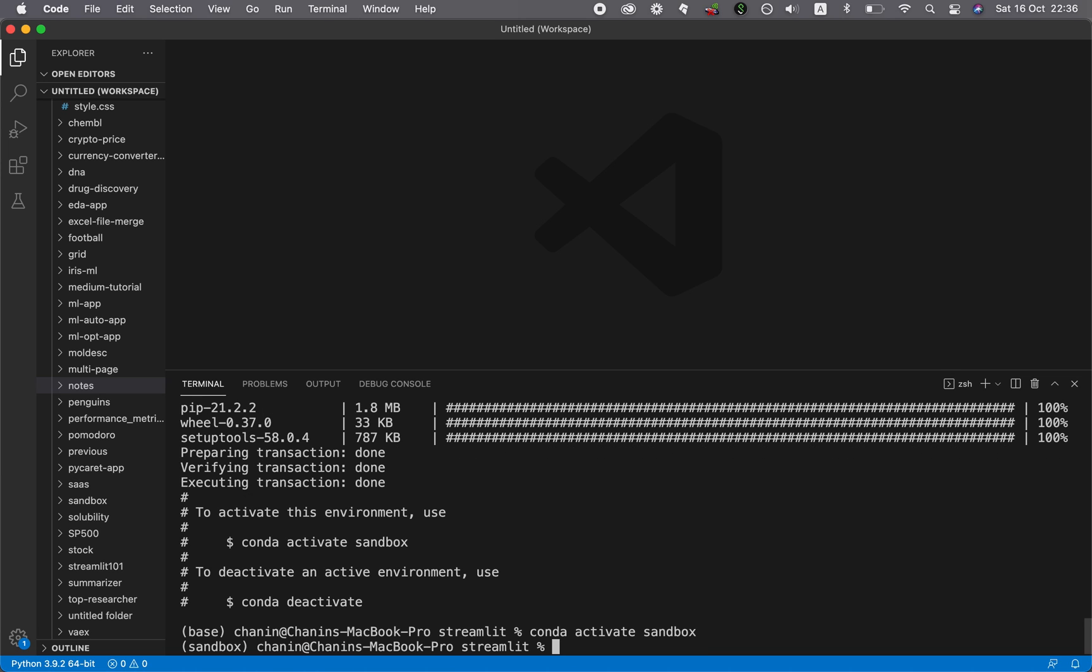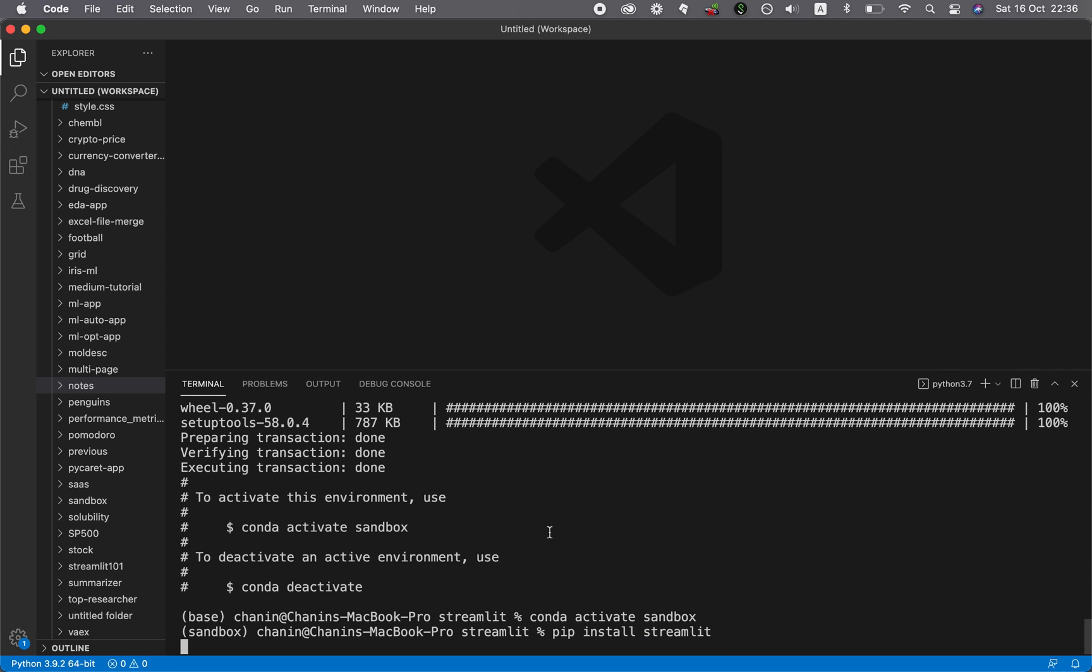Okay, so now we're going to install Streamlit into this environment. And so installing Streamlit is as simple as pip install streamlit. So wait a few moments for this.